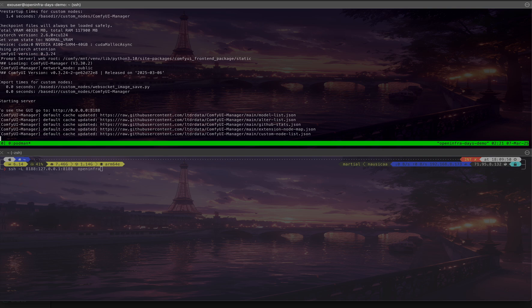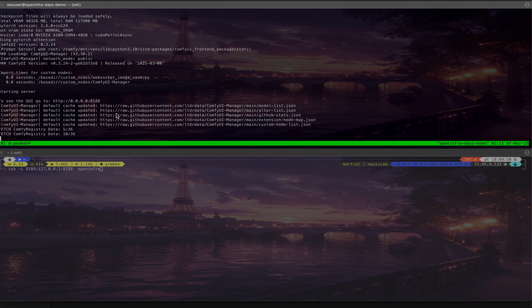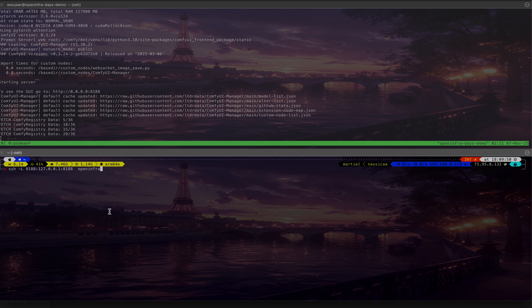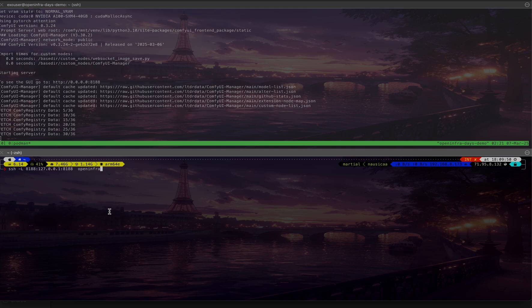You can see it's available on port 8188, which is the default ComfyUI port. That said, Podman only exposed it to localhost, so we need to create SSH access using local port forwarding.